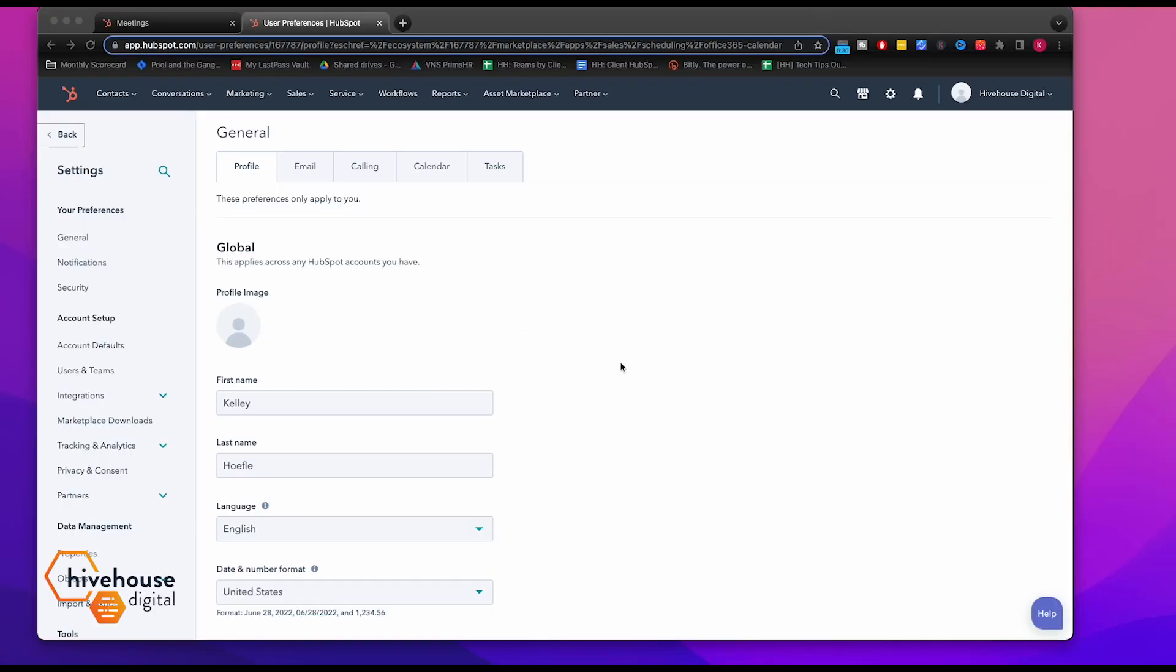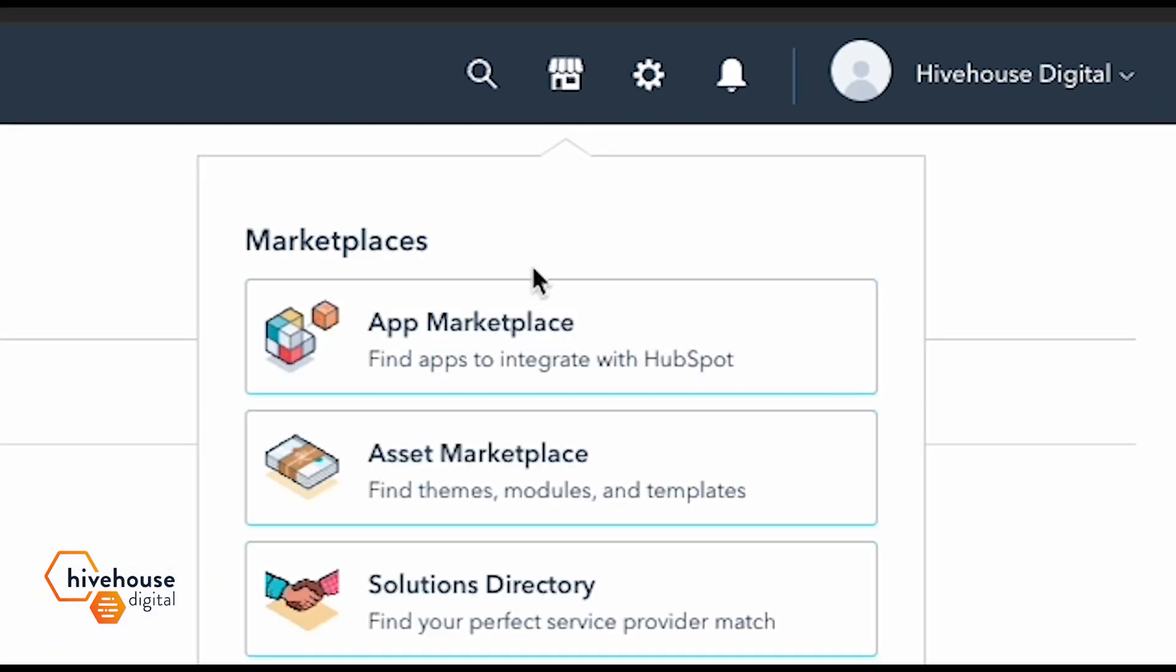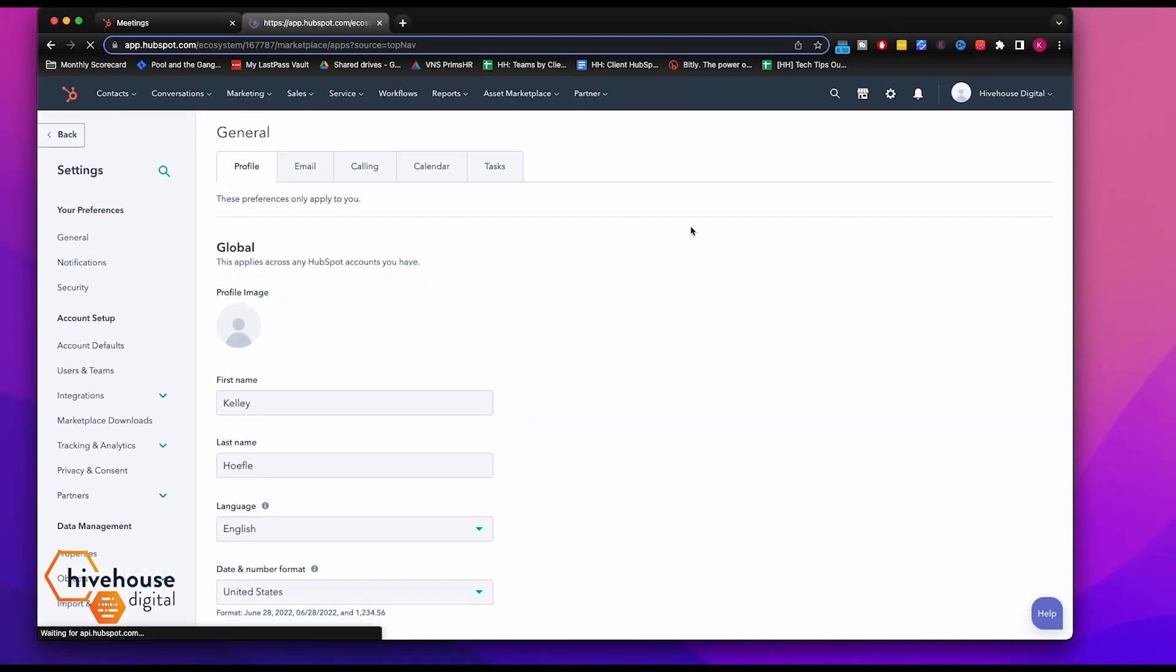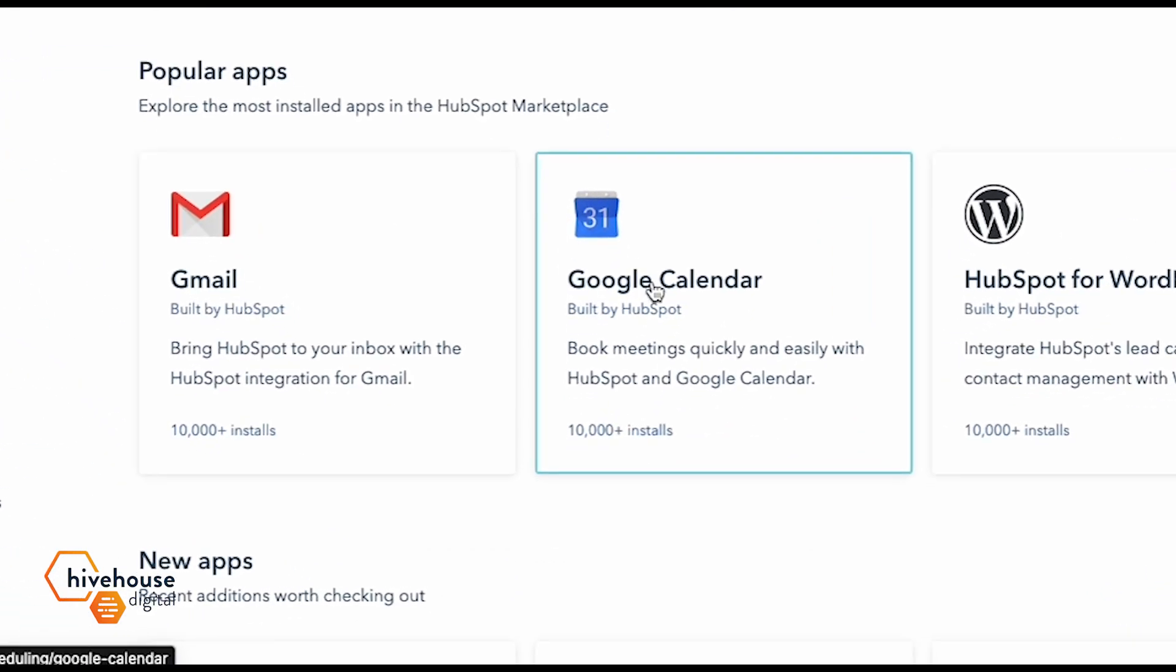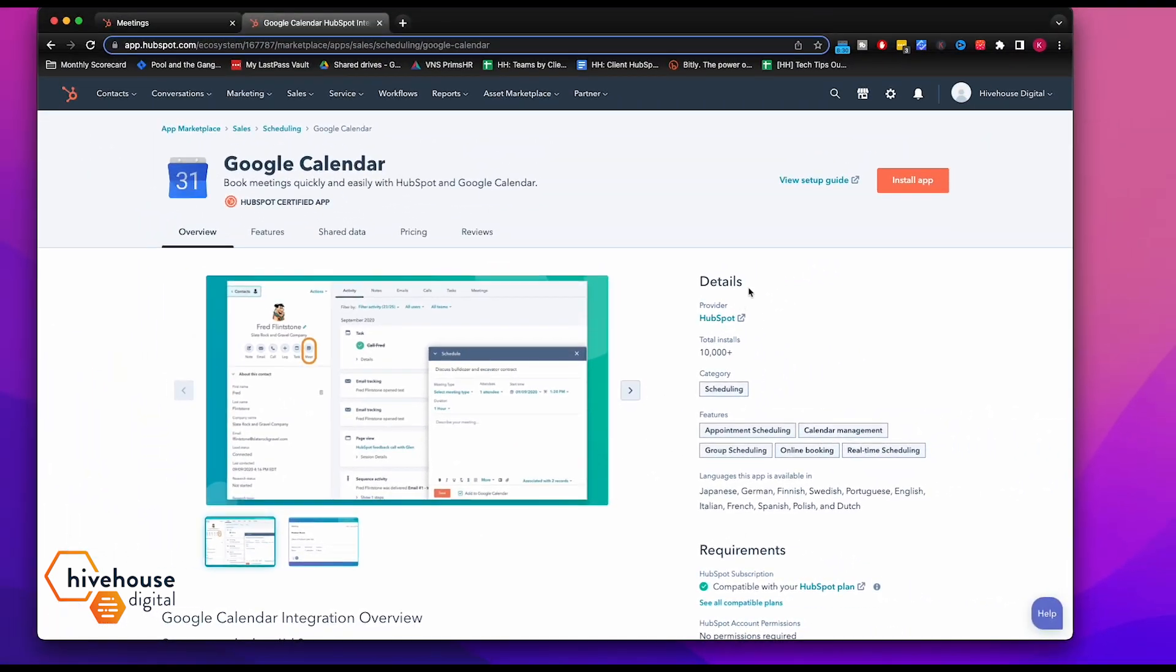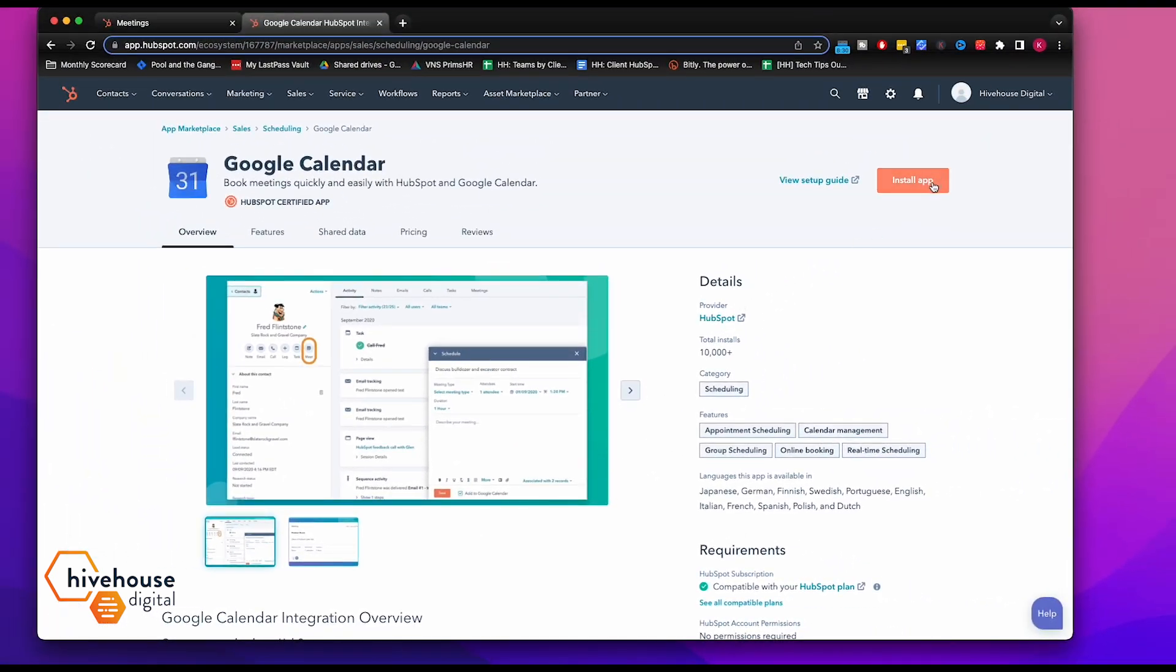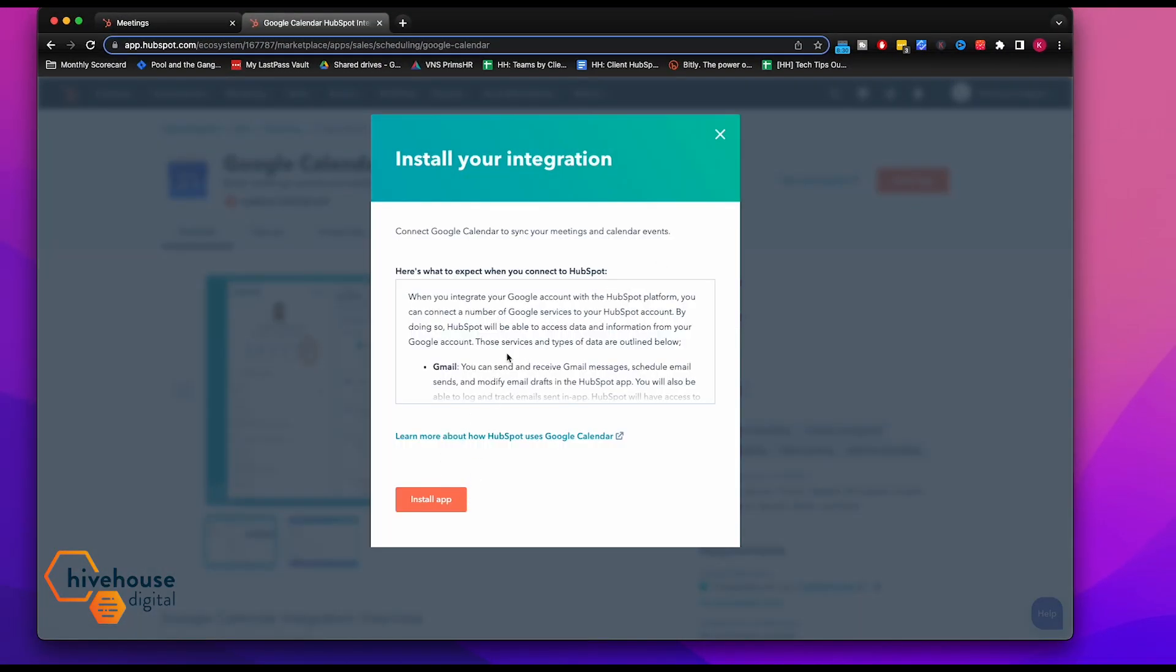So as you can see, we are in our HubSpot right here. First thing you're going to do is you're going to click on this icon right here and go to App Marketplace. And then right here, you'll see Google Calendar. That's what we use. So I'm going to install the app.